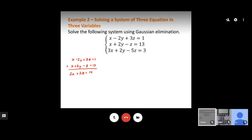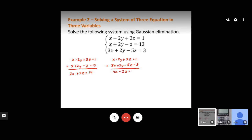We still have two variables in that equation, so we need to choose a different pair of equations and eliminate the same variable — y. Combining the first and third equations also eliminates y, giving us 4x minus 2z equals 4.